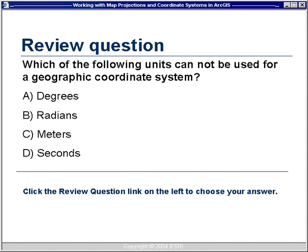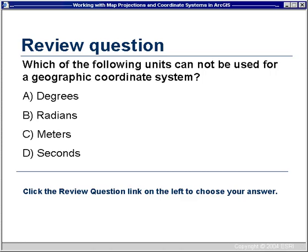Now we have our first review question: Which of the following units cannot be used for a geographic coordinate system? A. Degrees? B. Radians? C. Meters? Or D. Seconds? Please click the review question link on the left to choose your answer, and I'll give you the answer in a few slides.